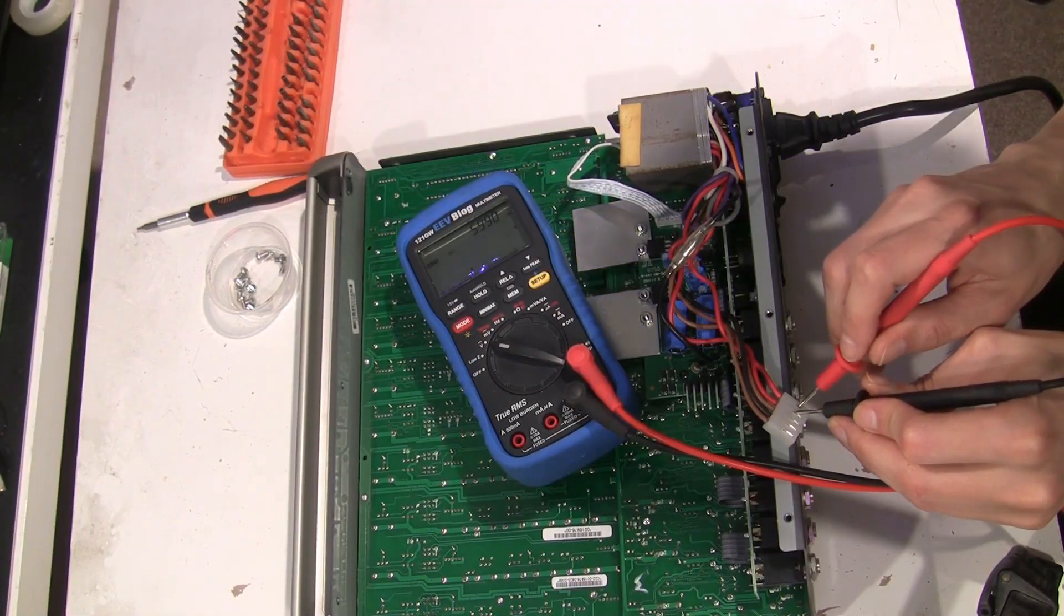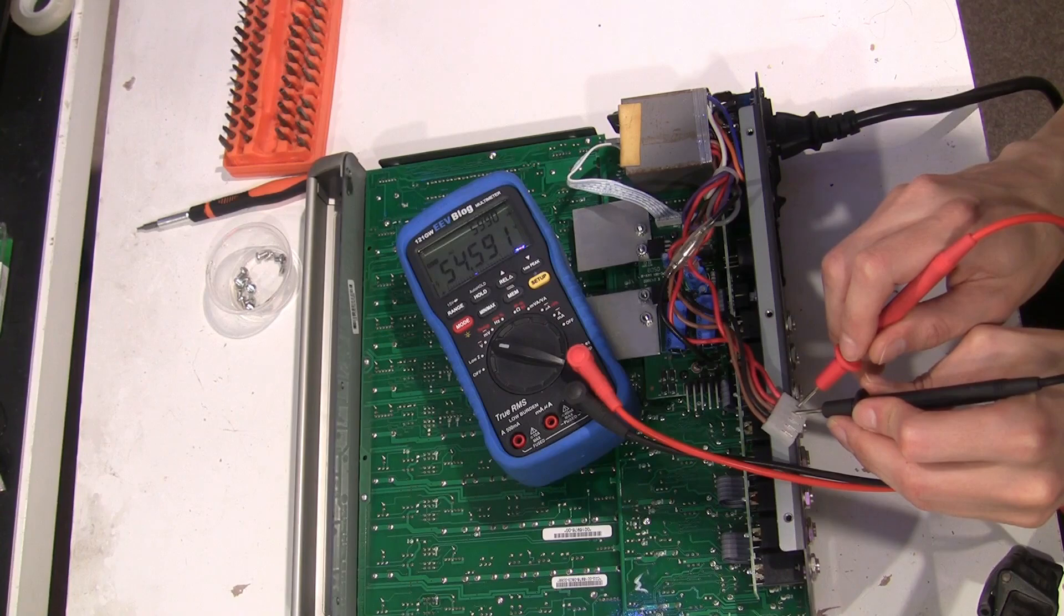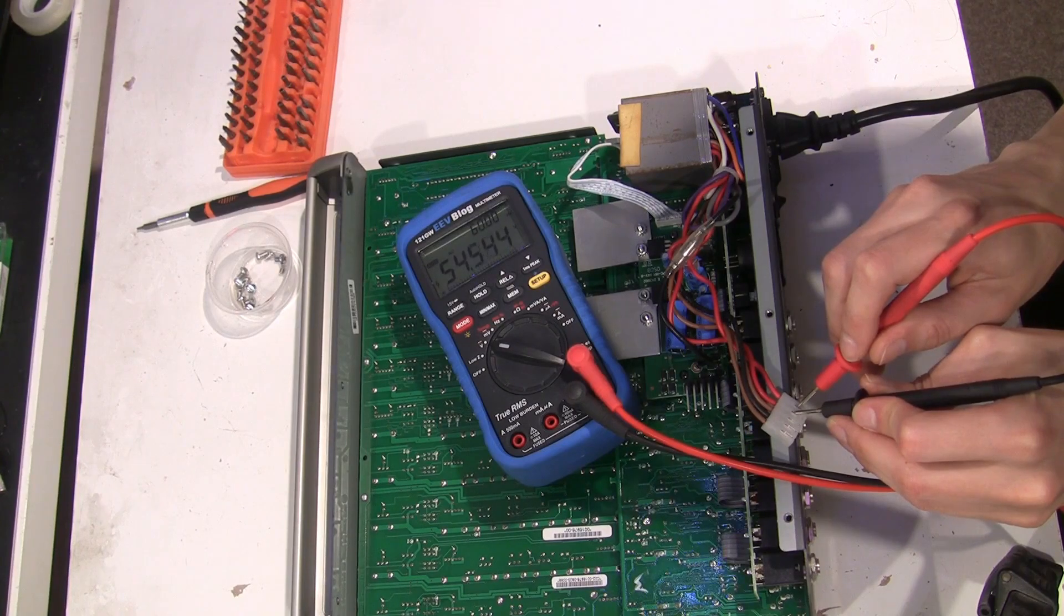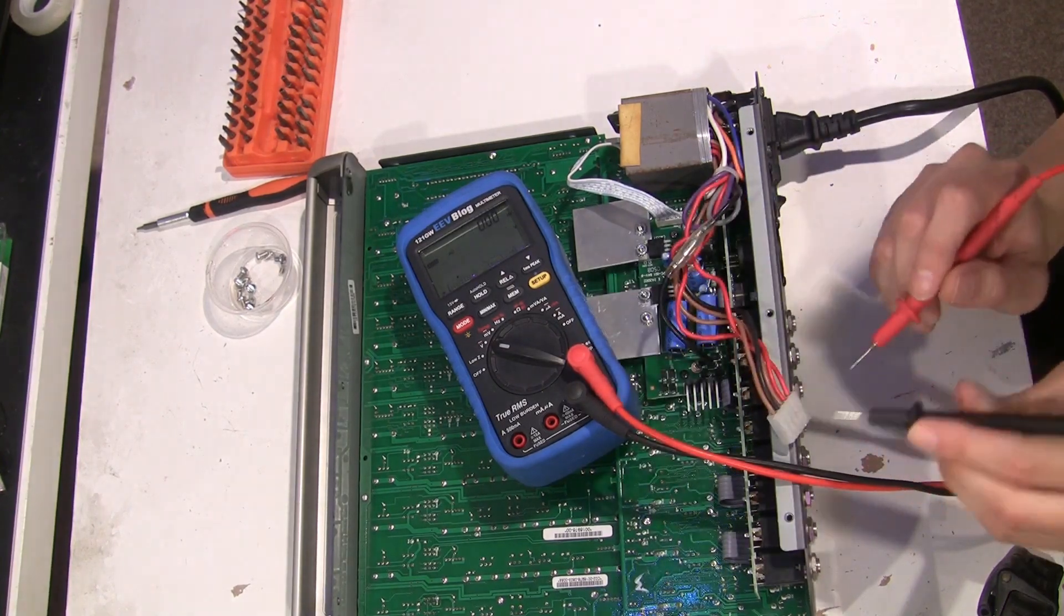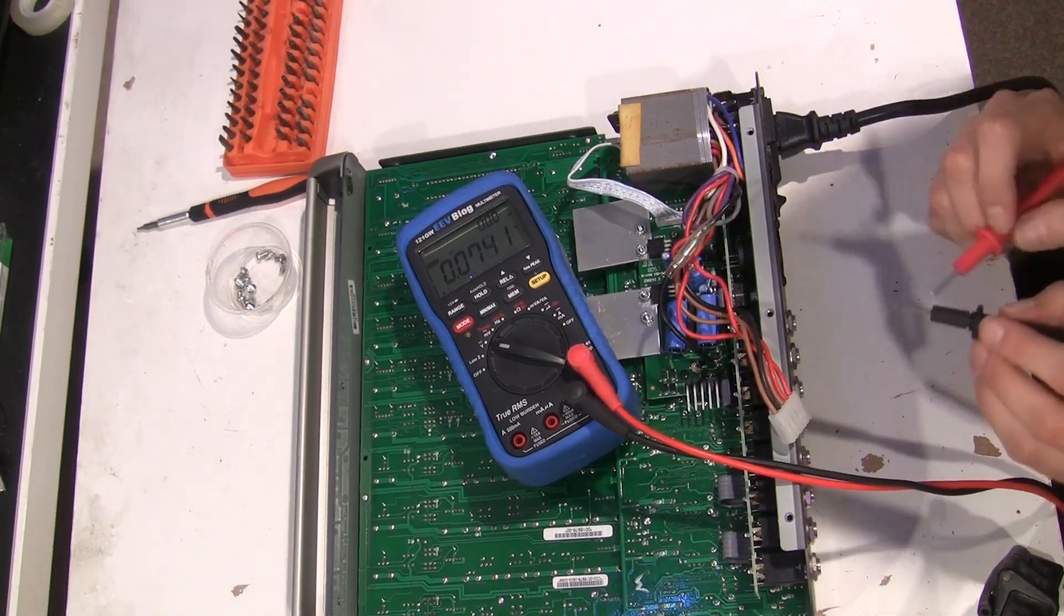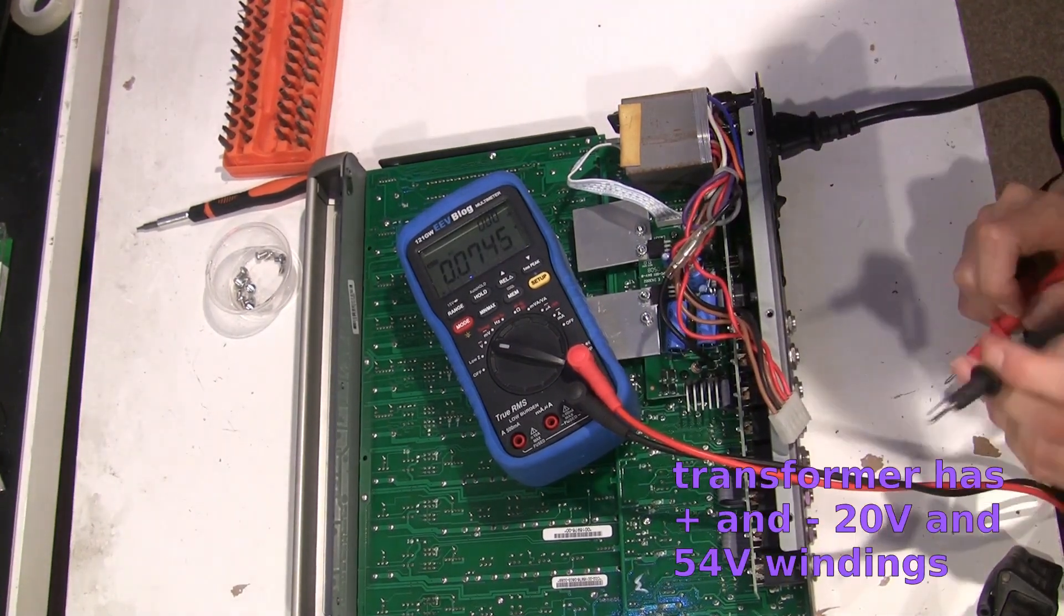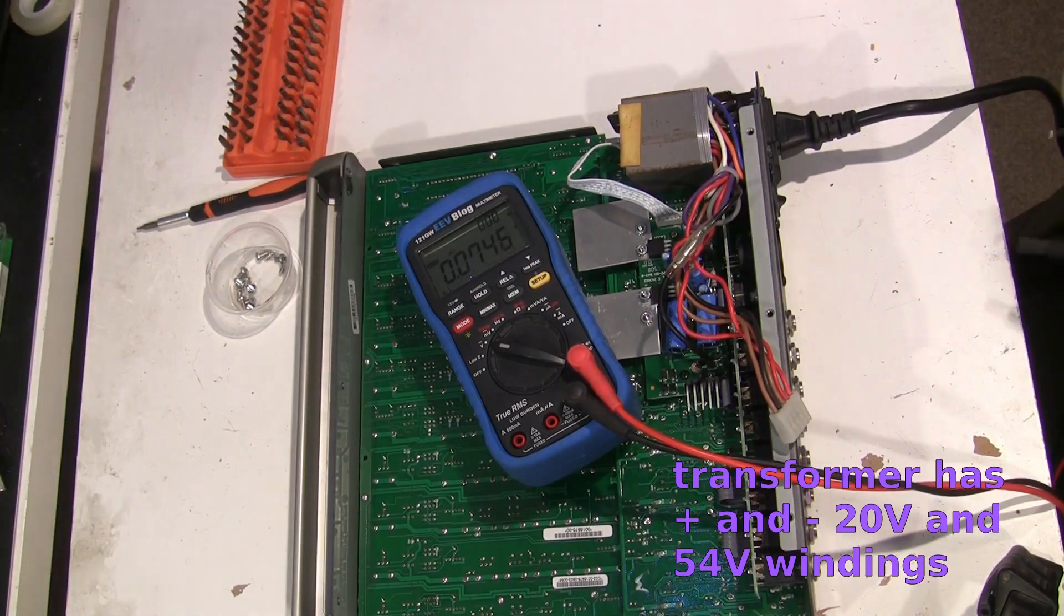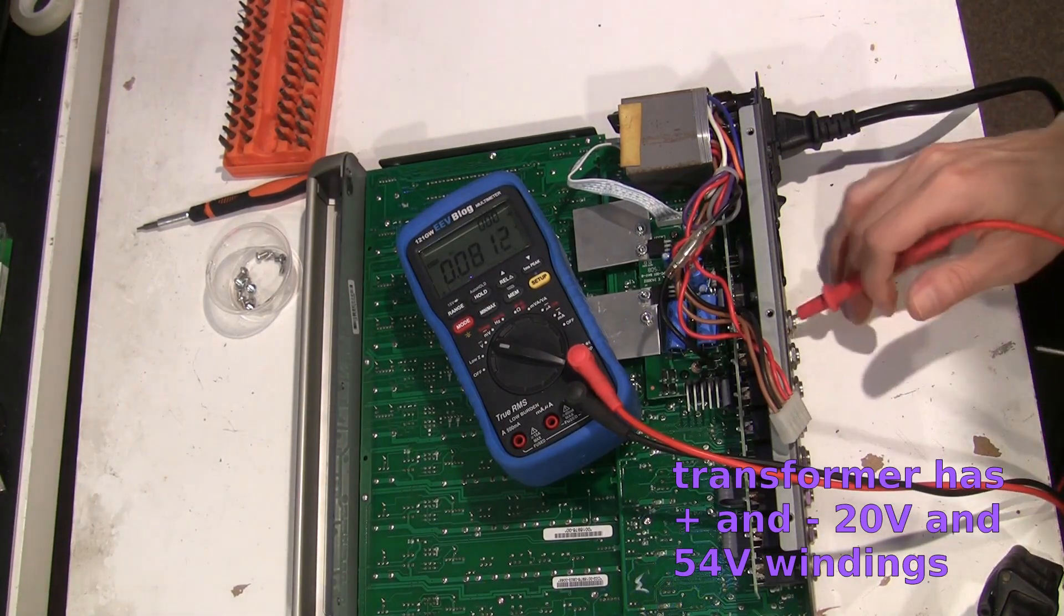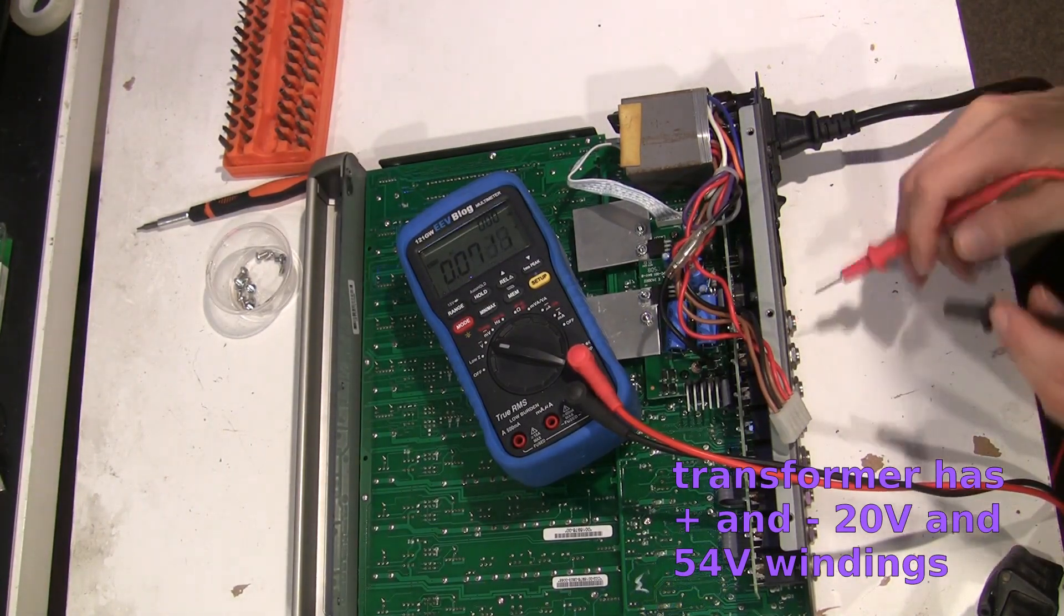54 volts. Now I'm scared again. See, this is why you check. Maybe that's for the phantom power for the microphones.